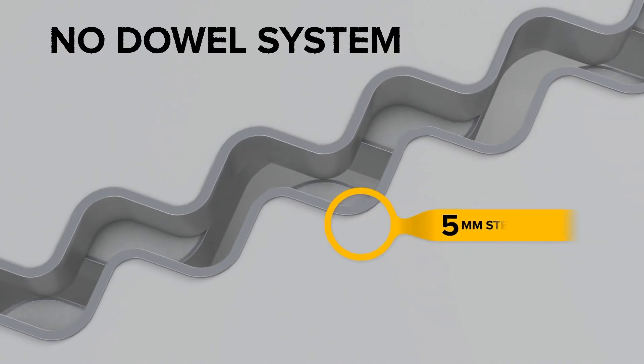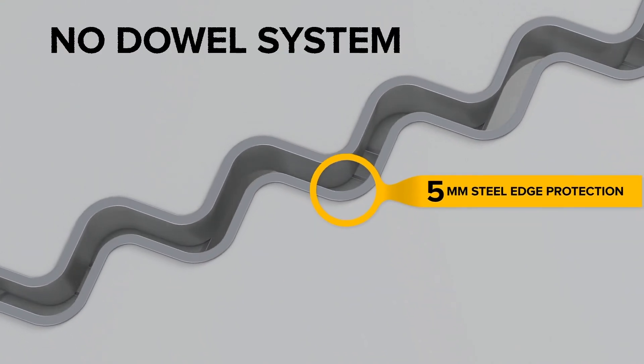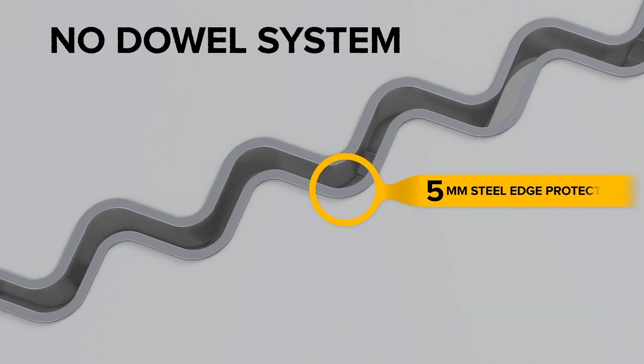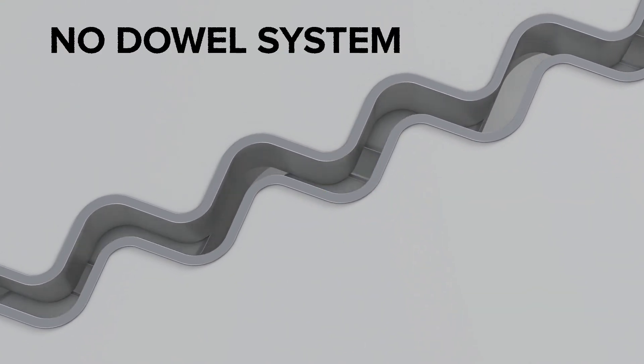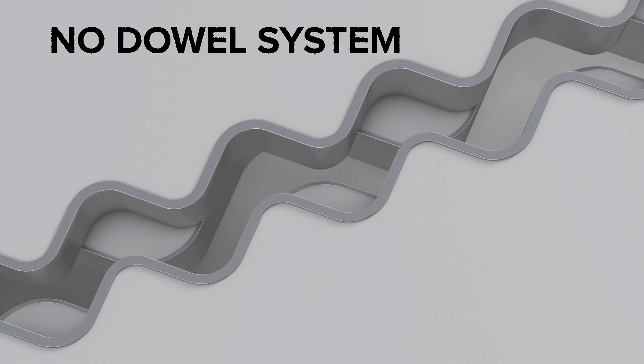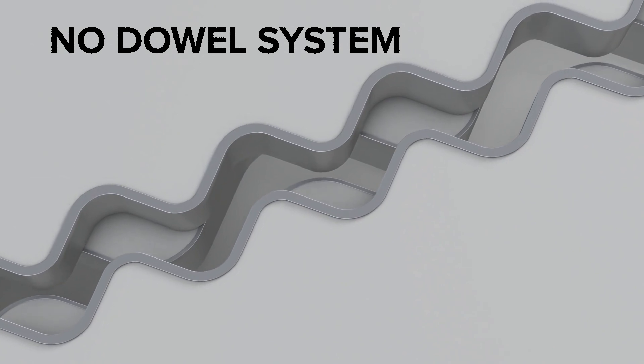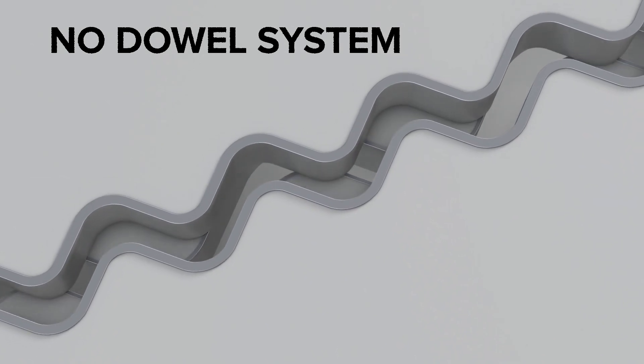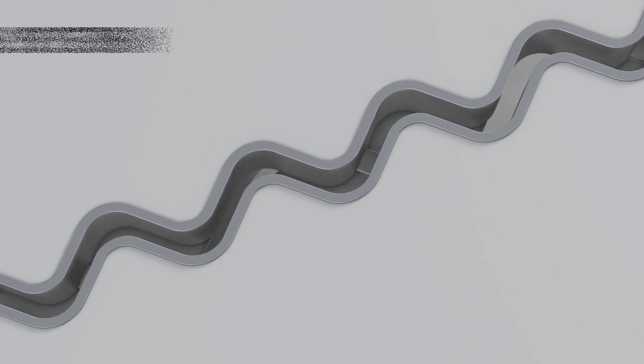The co-sinus slide joint goes one step further and doesn't use traditional dowel systems any longer. Load transfer is realized by the floor itself.